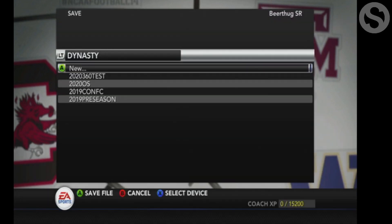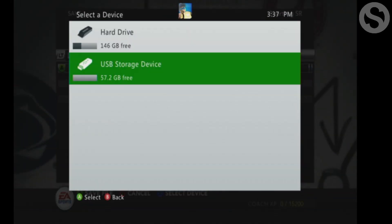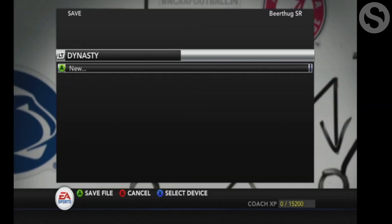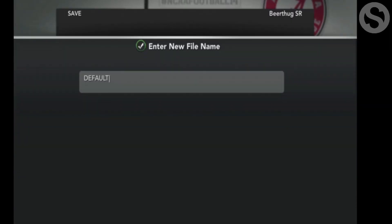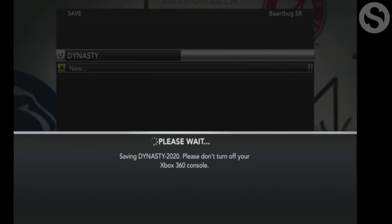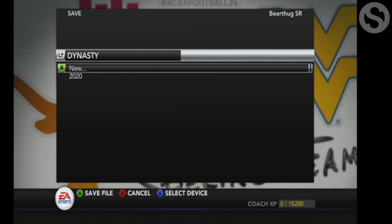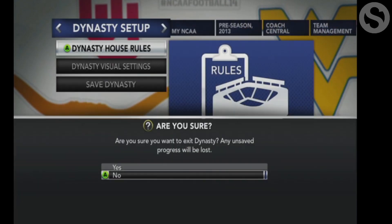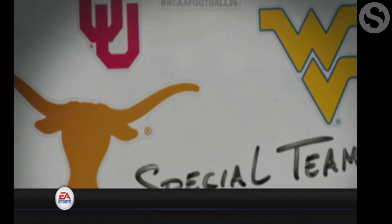What we're going to do is save our dynasty, and you need to save this to a thumb drive. I have a formatted thumb drive in there. I'm going to create a new dynasty and name it '2020' and save it. Then we're going to exit out of here, take out your thumb drive, and meet back at your computer.